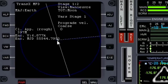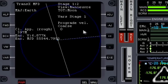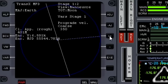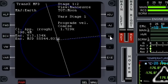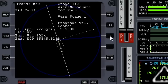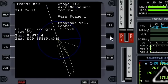What we have in the center here is the Earth, and the blue circle right here is the Moon's orbit around the Earth. We need to add some prograde velocity to raise our orbit out to the Moon, and you'll see our hypothetical orbit begin to rise.